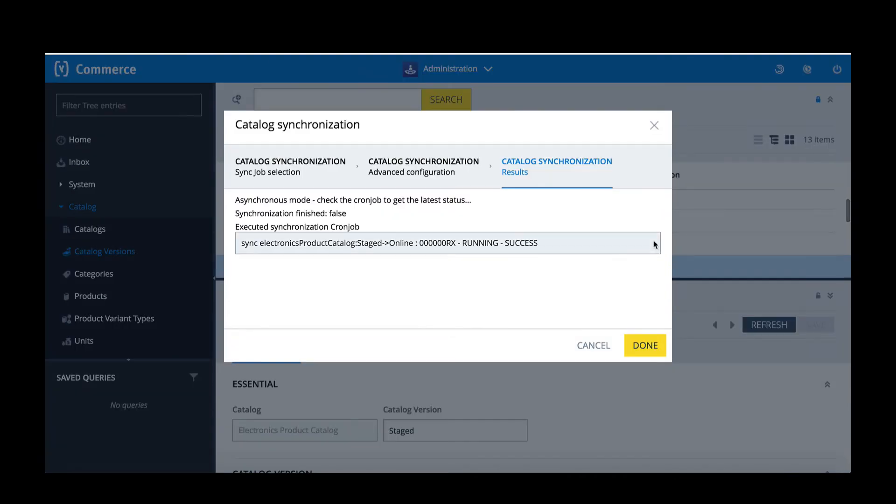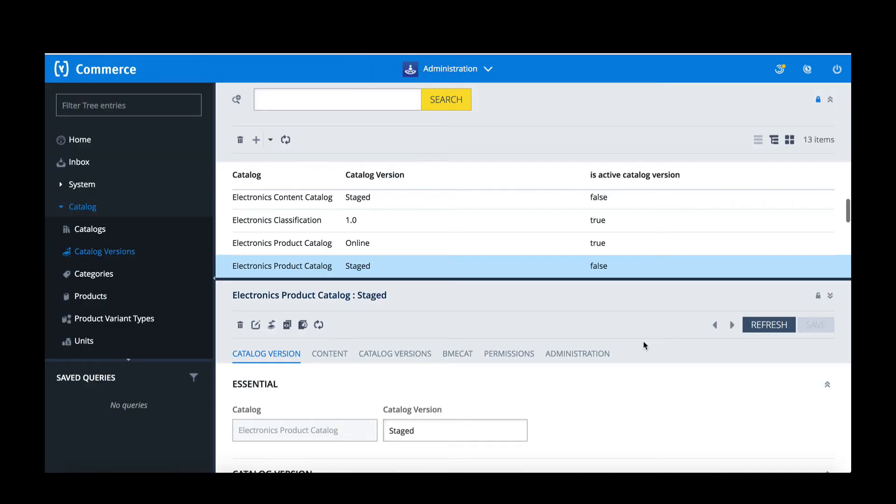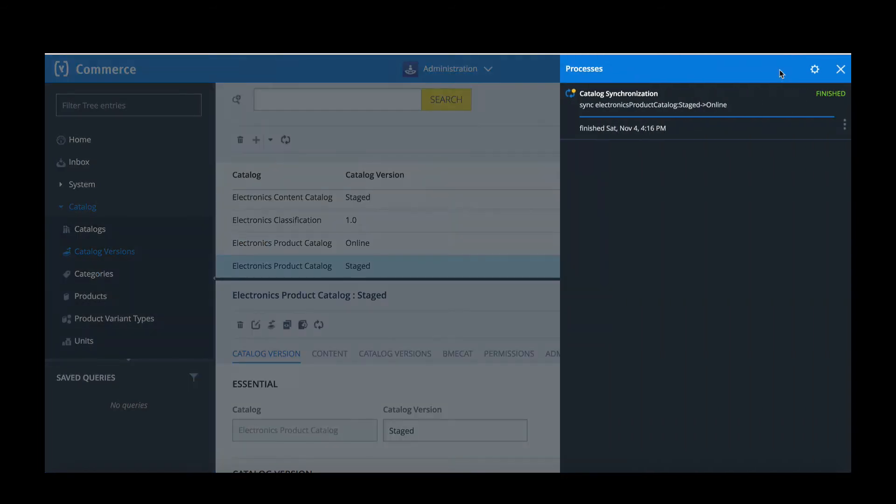The processing will begin. I can click Done. On the top right-hand corner I can see the progress and we can see that it's currently finished.